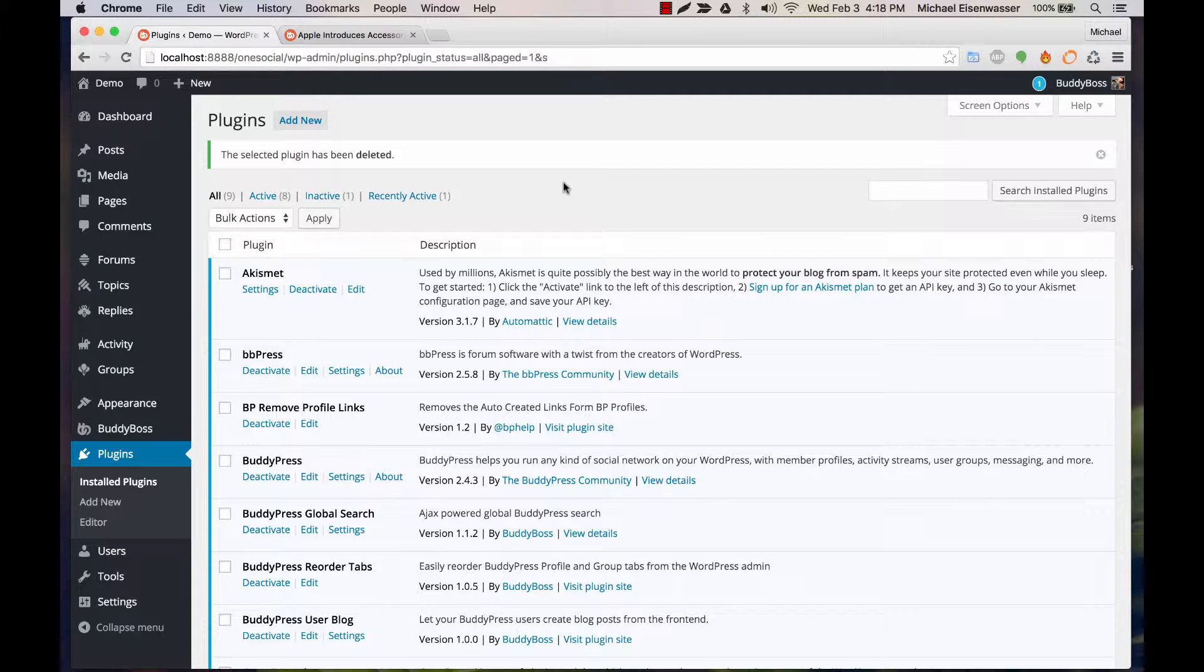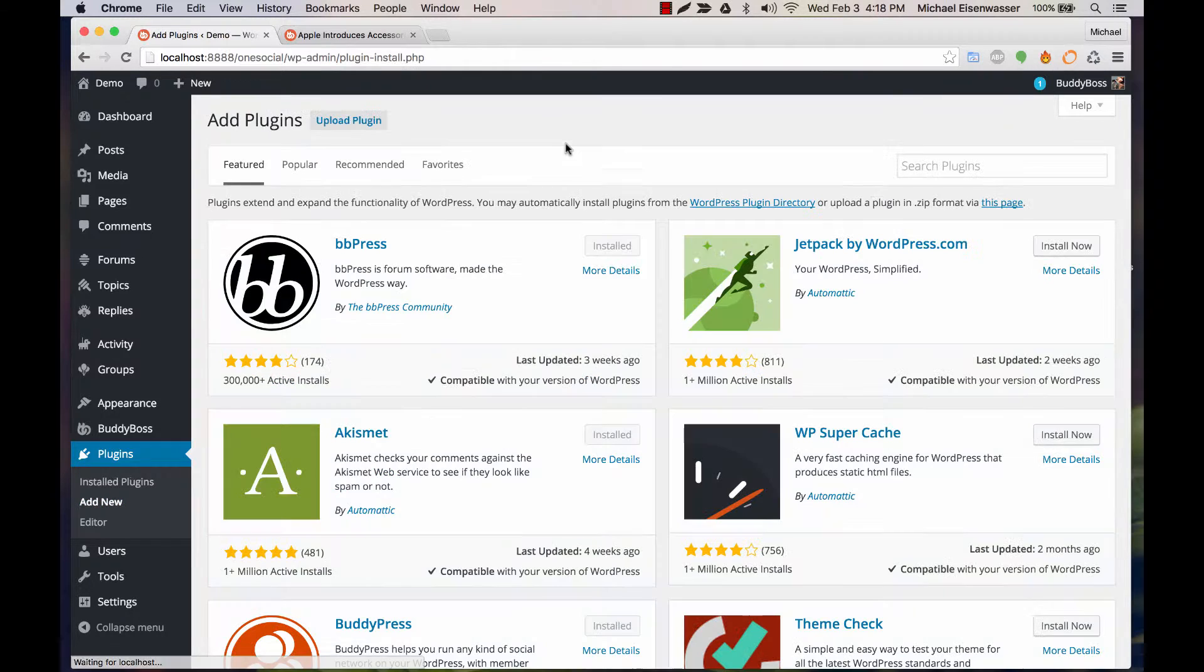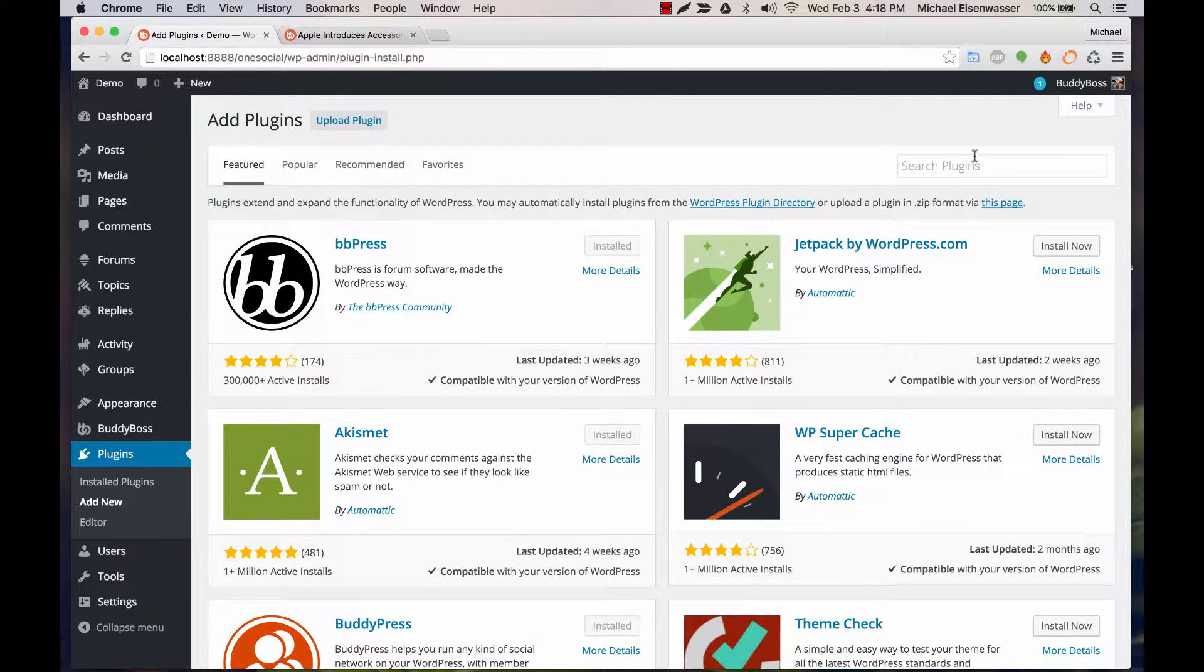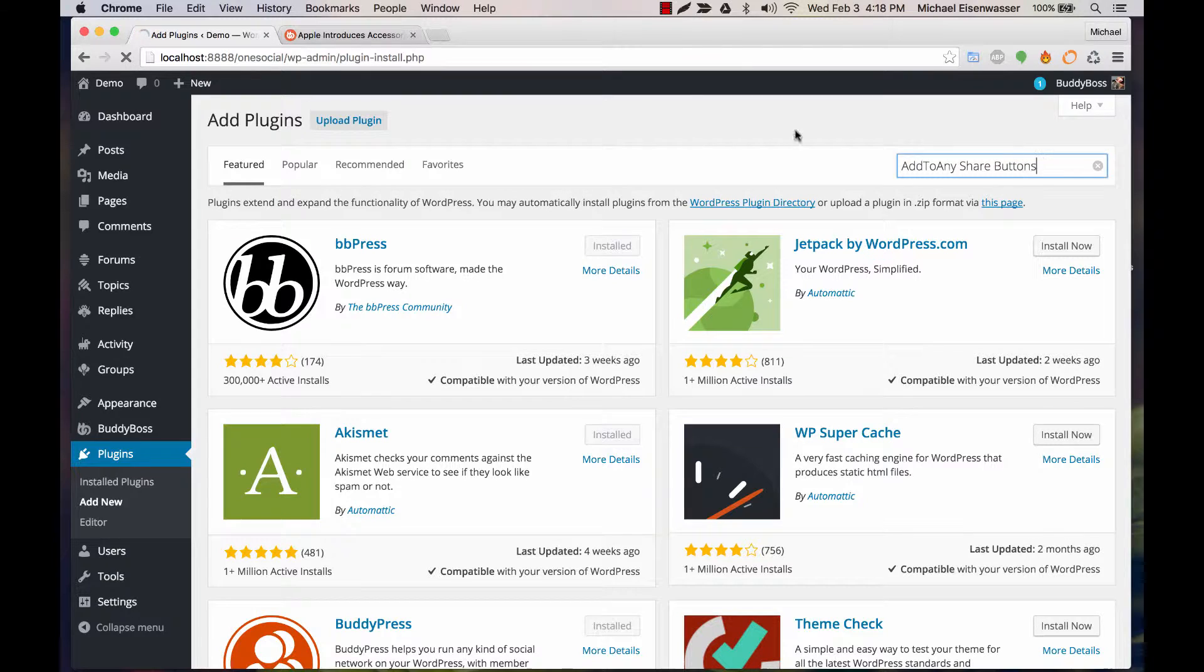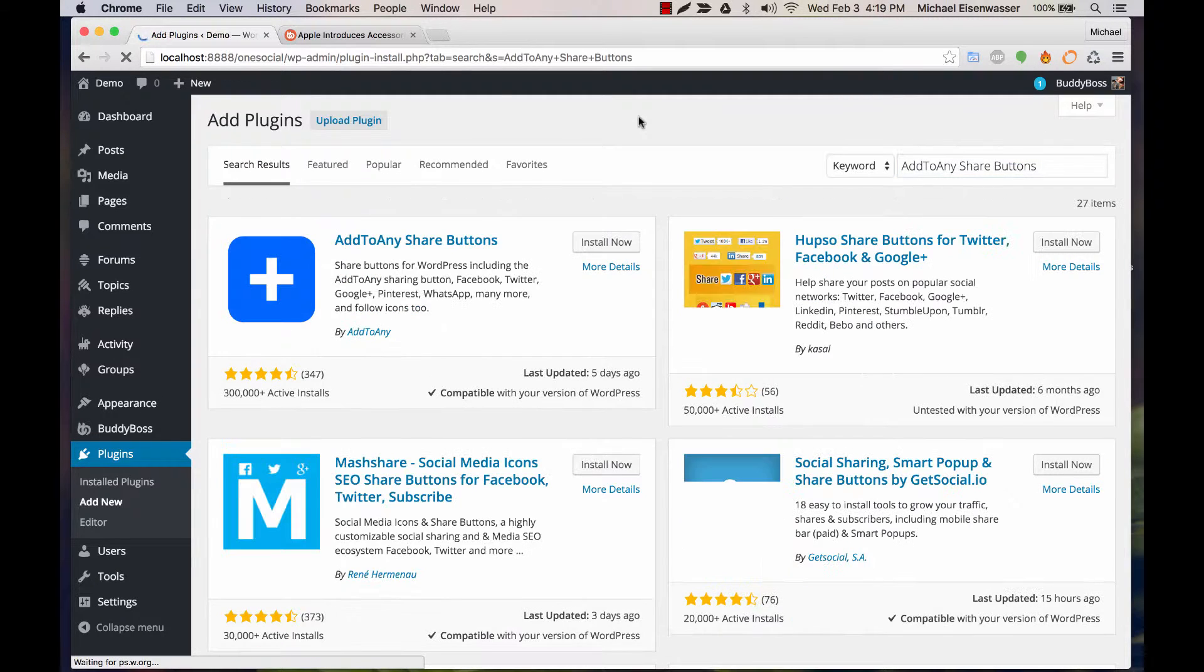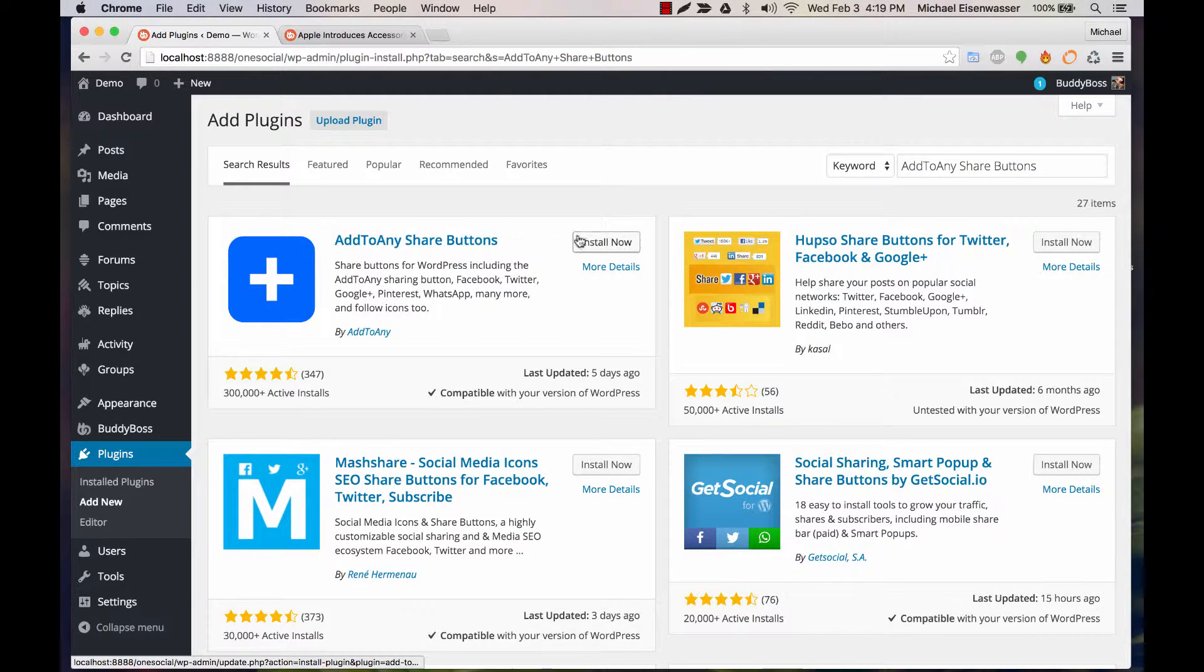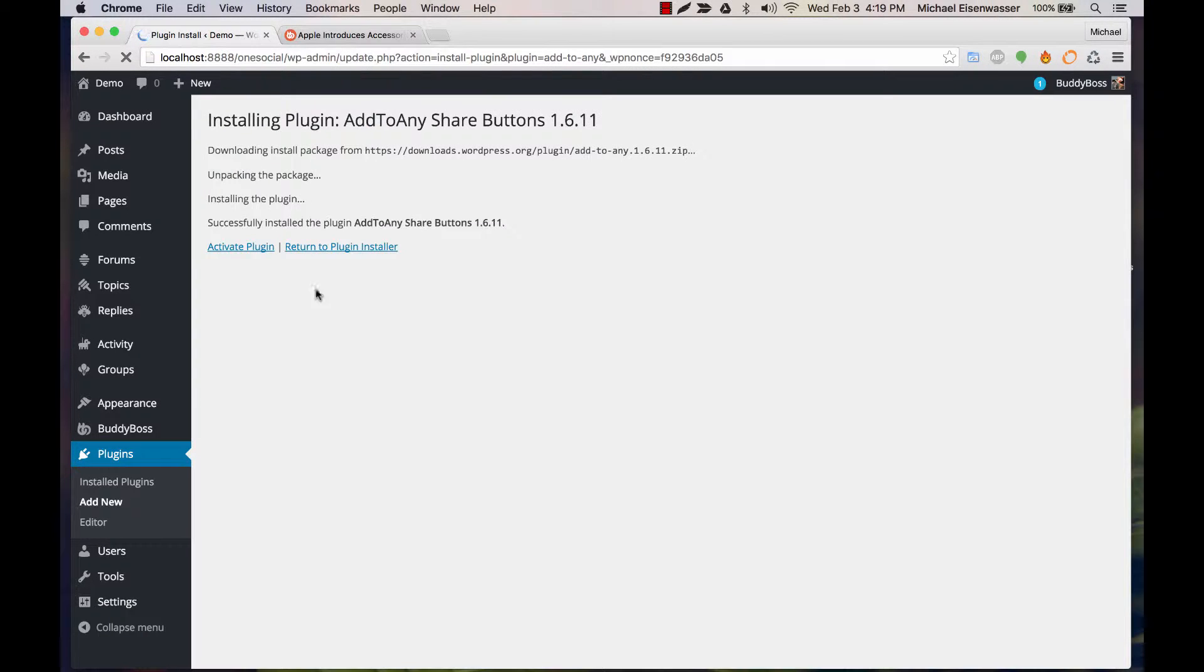So we've integrated with a popular plugin. Go to Plugins Add New and search for Add to Any Share Buttons. Here it is, Install and Activate.